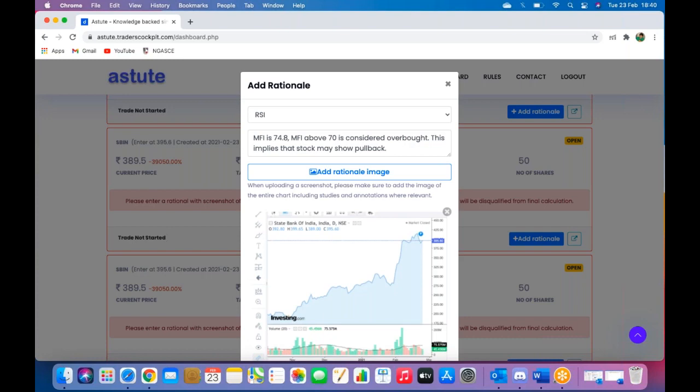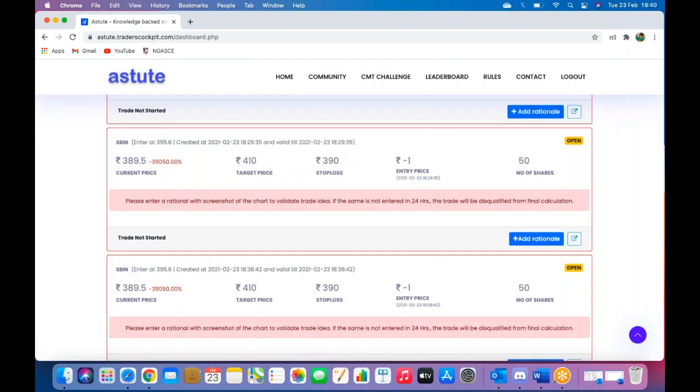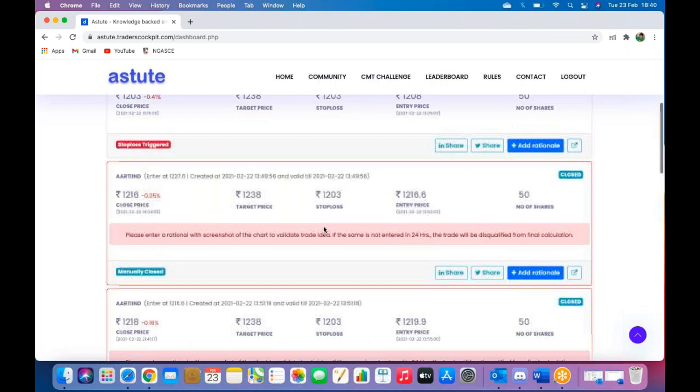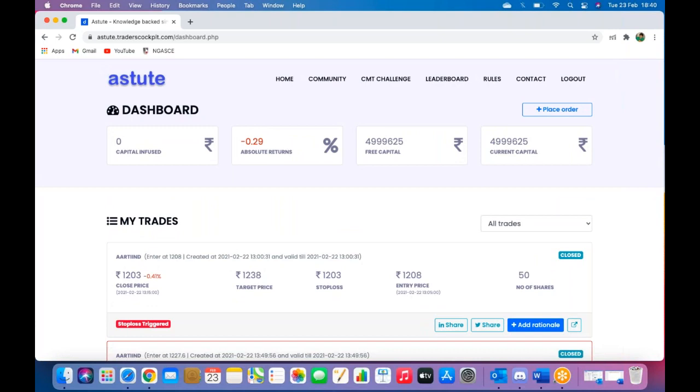Take a screenshot of your rationale, enter it here, and click on save rationale. And there you go, that's about it. Now that you have submitted your trade, entered your rationale, let me tell you how you are placed on the leaderboard.